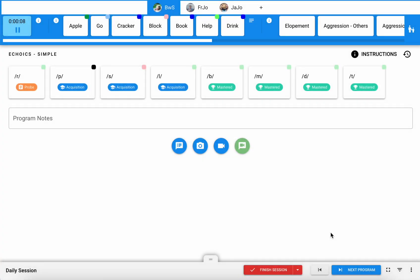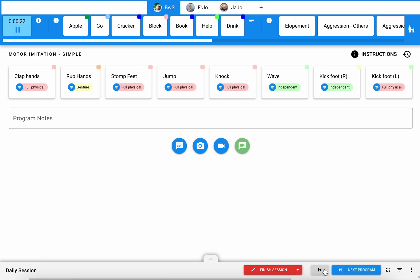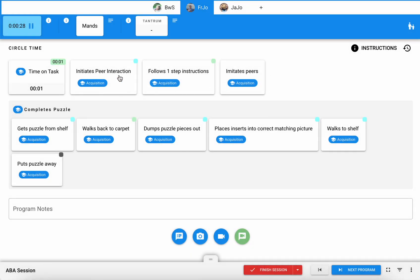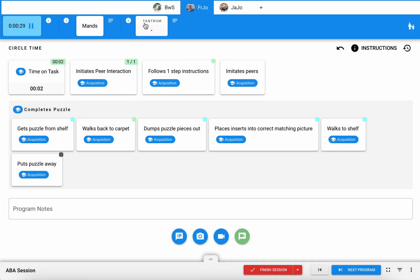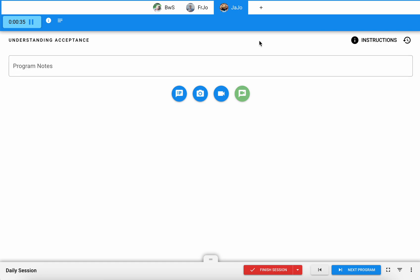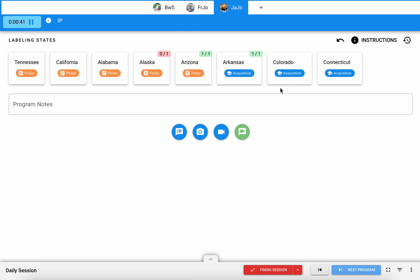Now I'm in my session and as you can see it's very similar to being in a direct one-on-one session. However, we have these tabs at the top so I'm able to navigate to all of Bennett's programs here just as I typically would and then I can go over here to Frank's programs and take data on his programs as well and I can toggle back and forth between them. Likewise, here I have Jax. Looks like he doesn't have any targets open there but I have some targets here.